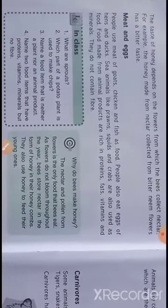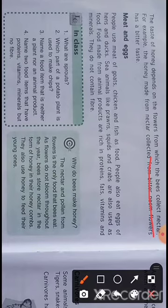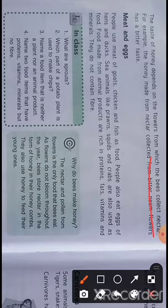The taste of honey depends on the flowers from which the bee has collected nectar. If the flower nectar is bitter in taste, then the honey collected in the honeycombs will be bitter. If the nectar is sweet, then the honey will also be sweet.